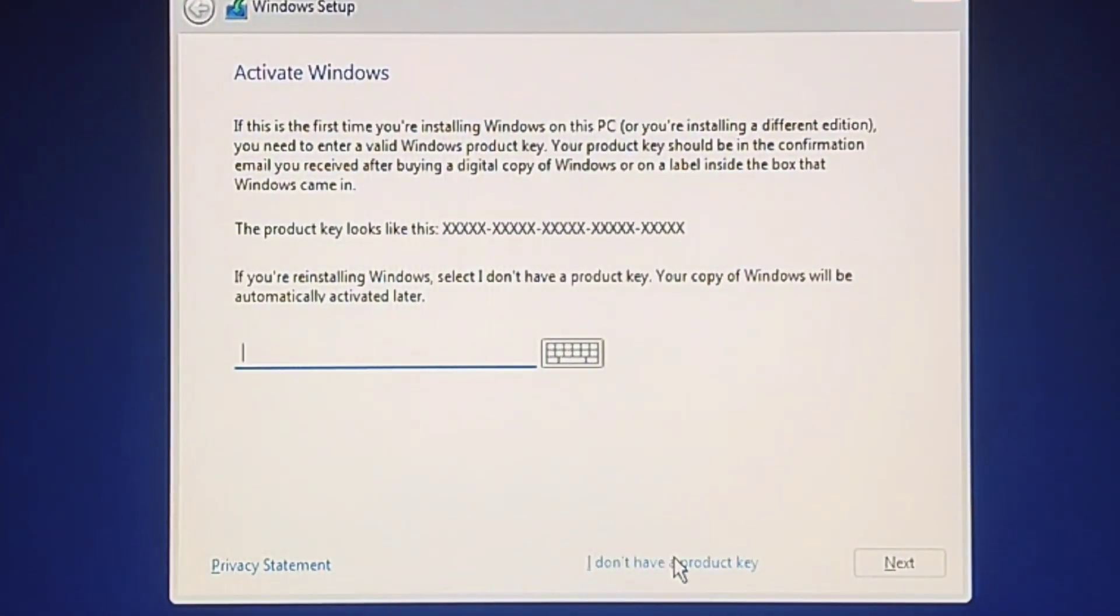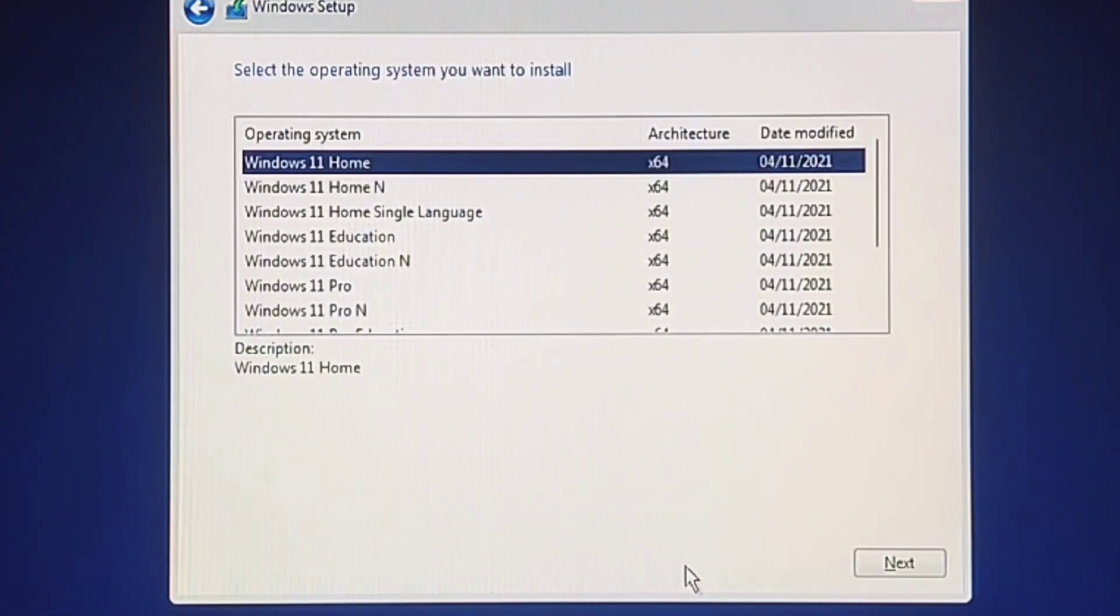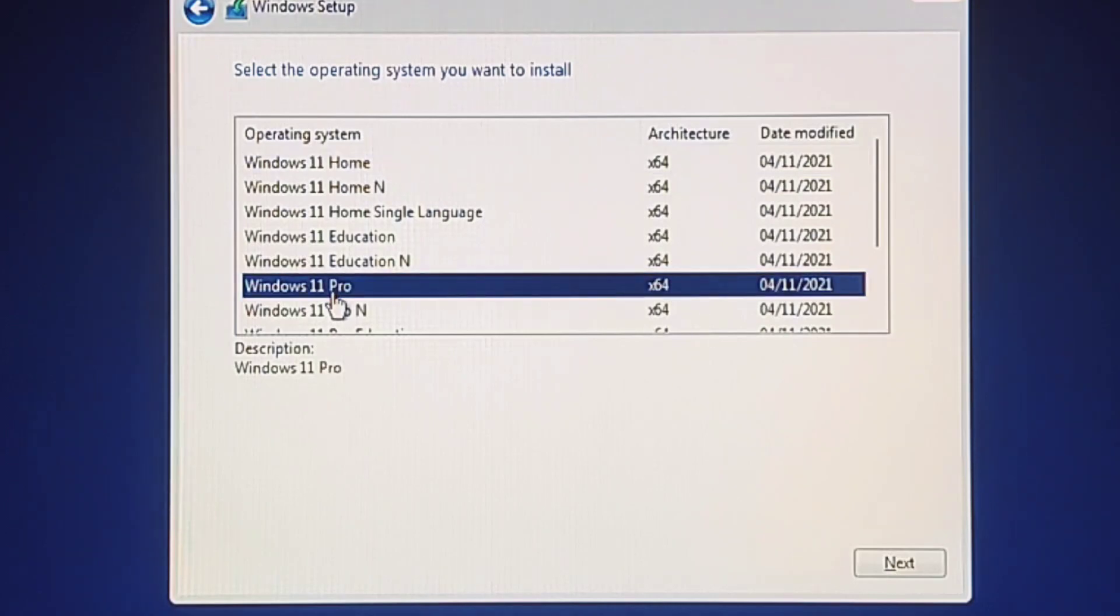Click I don't have a product key. Select the edition of Windows 11.